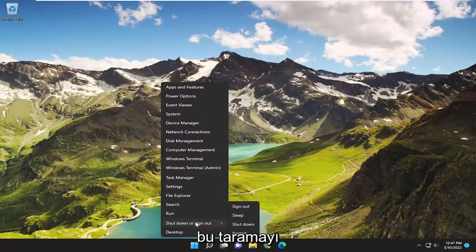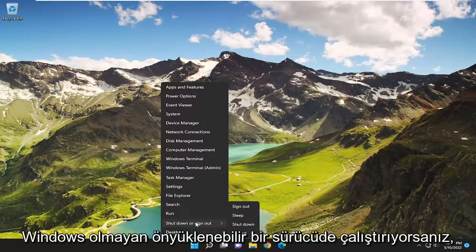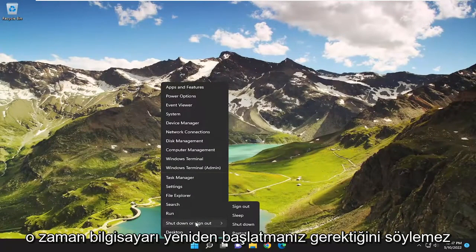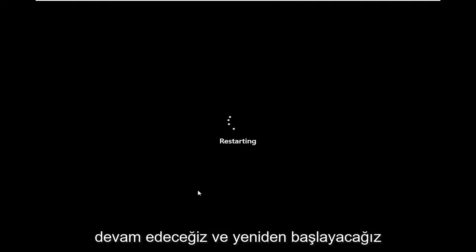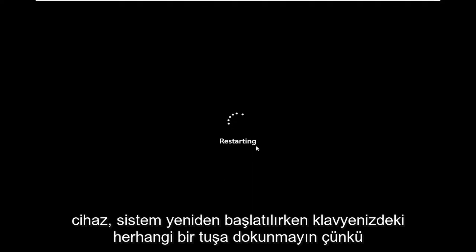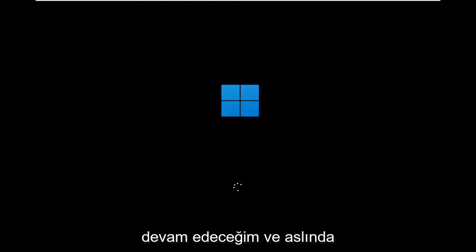If you are running that scan on a non-Windows bootable drive, then you don't have to go through that — it wouldn't say that you have to restart the computer. But in our case it does, so we're going to go ahead and restart our device. Don't tap any keys on your keyboard as the system is restarting.